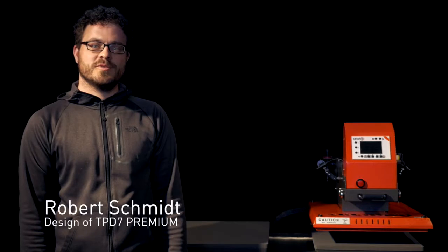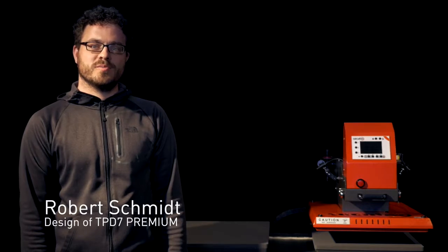Hello, my name is Robert. Today I would like to introduce the new TPT7 premium heat press.